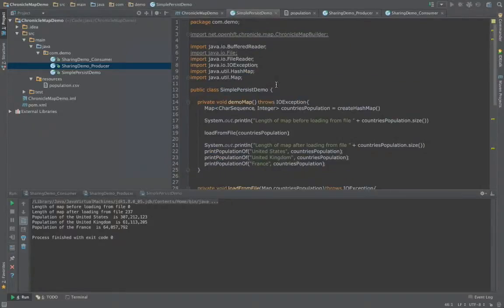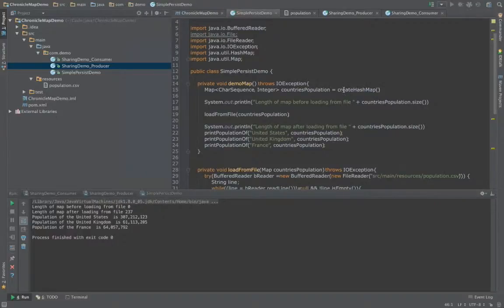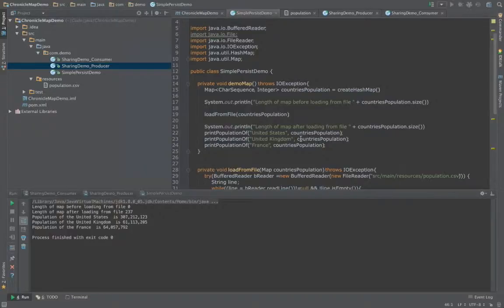So here it is. We create a normal HashMap called countries population. We then print its size — clearly at this point it's going to be zero. We then load it up with countries and their populations from a file, print out the length of the HashMap, and then do some ad hoc queries to make sure that the program really works.